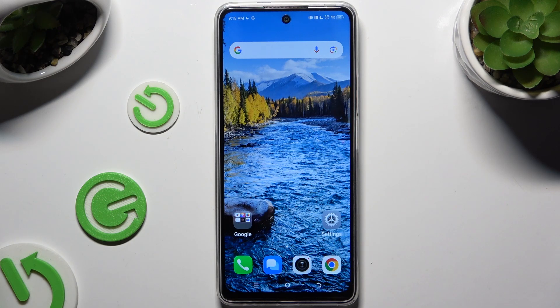In front of me is the TECNO Pova 6 Neo, and today I'd like to show you how you can clone apps.